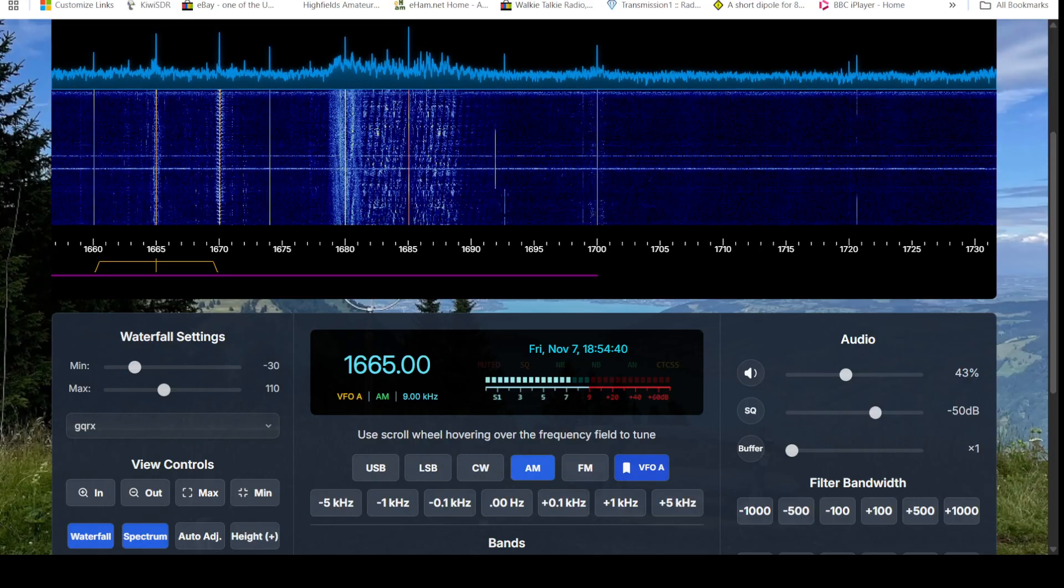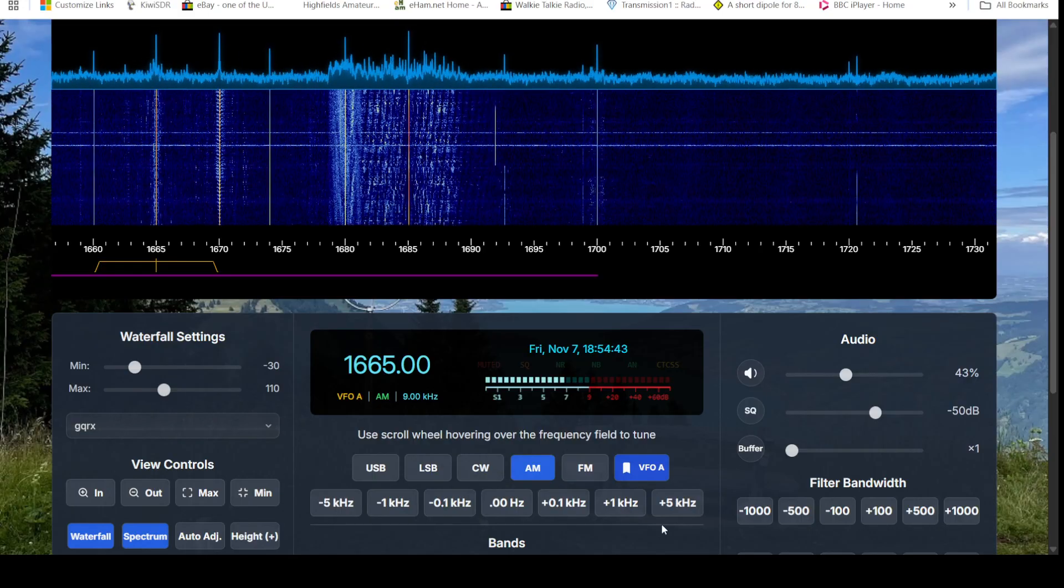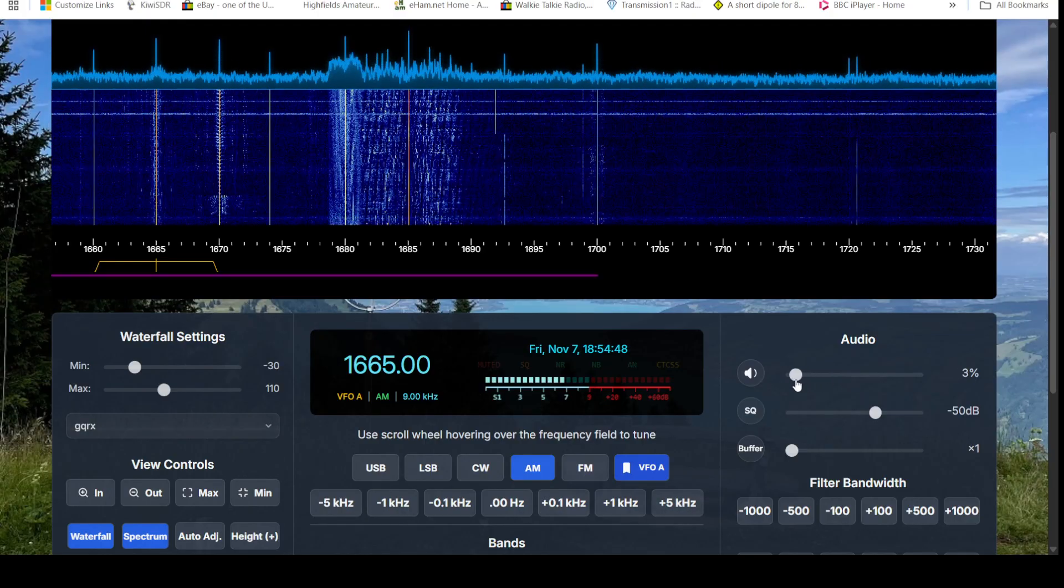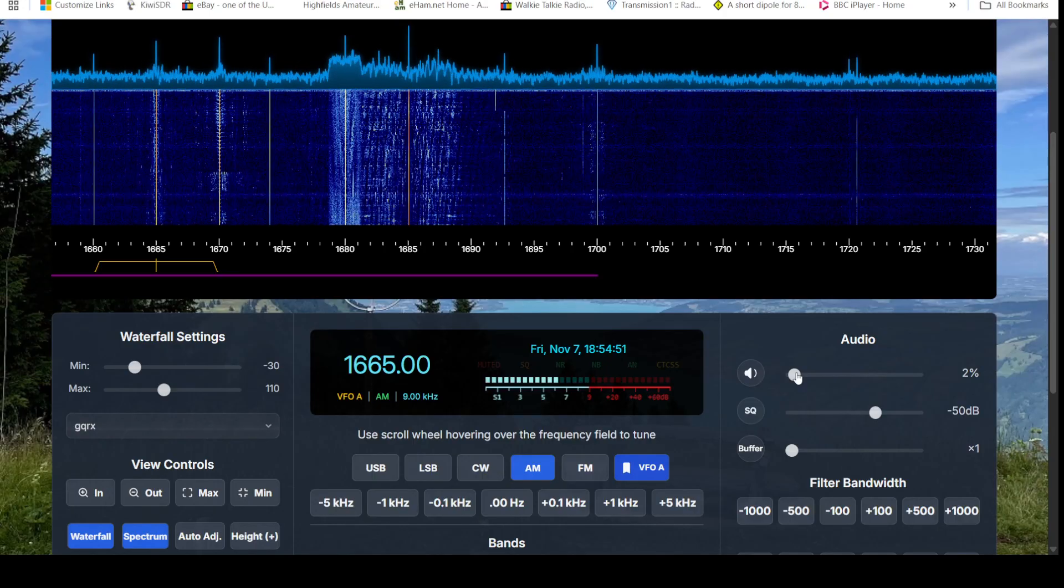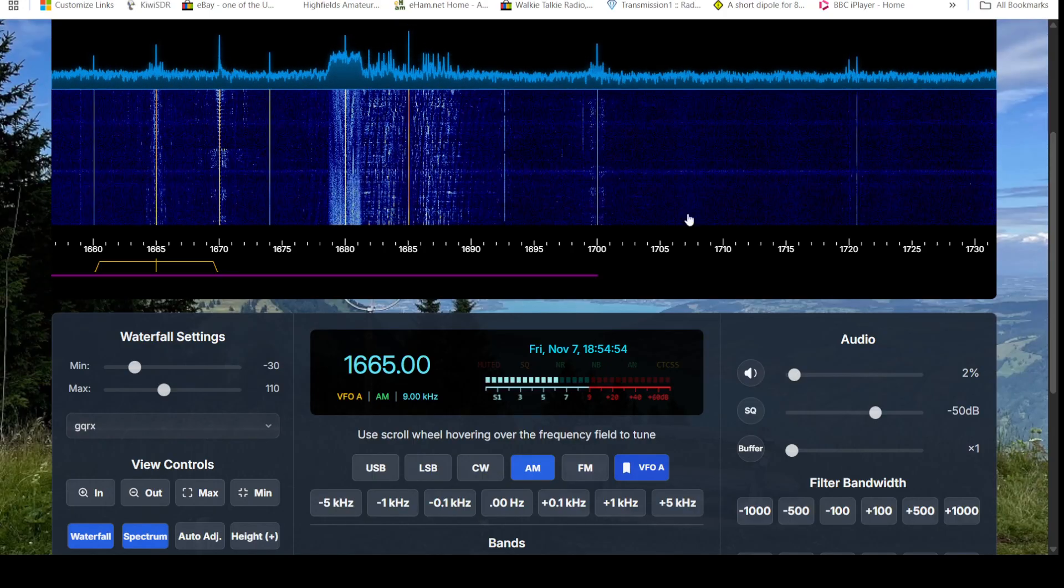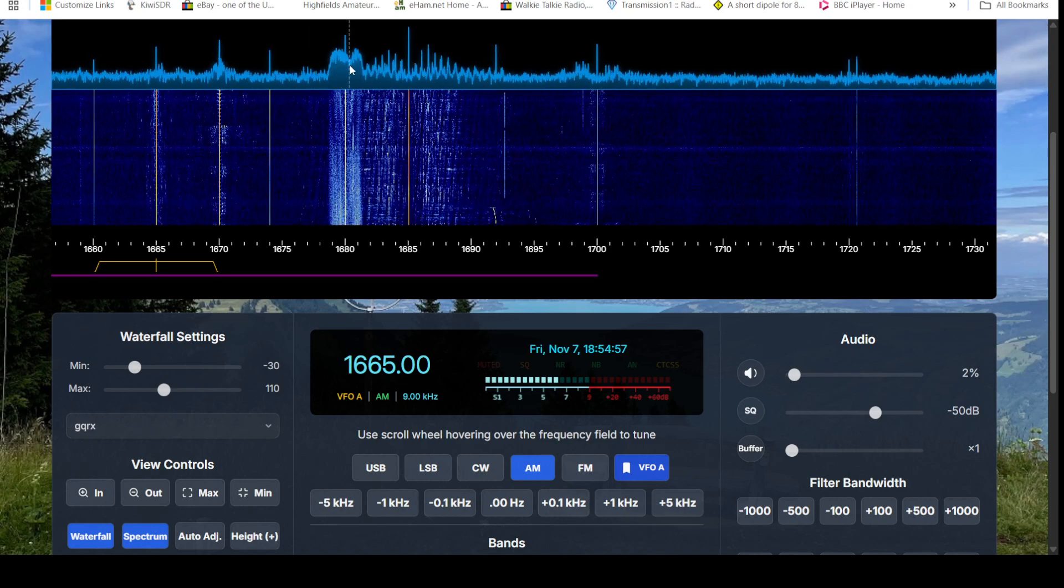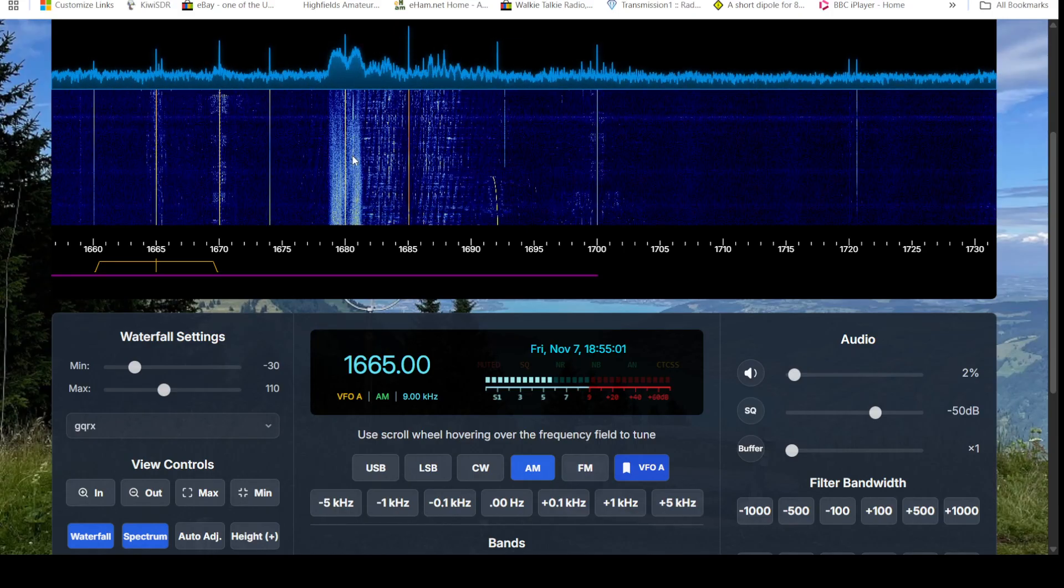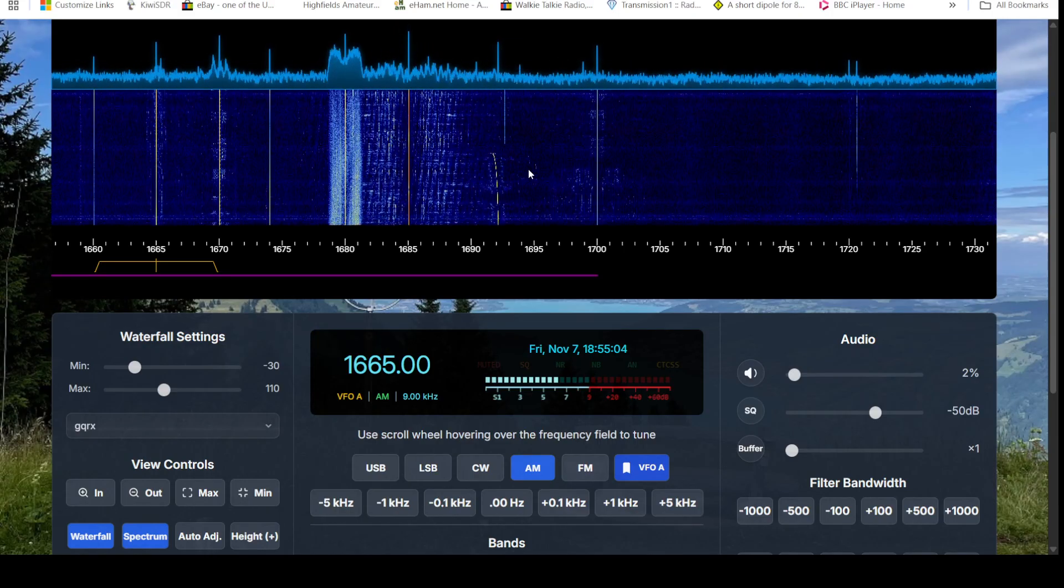Just still familiarizing myself with the controls, we'll just run through some of the controls for you. So obviously we've got the spectrum display up here and the waterfall that we're familiar with, and we can tune by clicking on the spectrum or the waterfall to the signal of our choice.